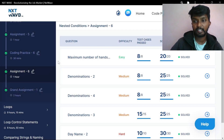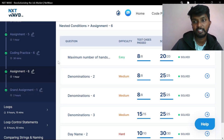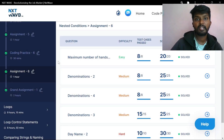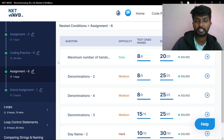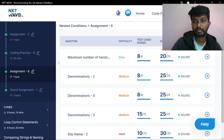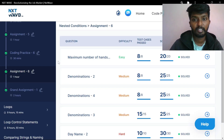Hello everyone! Welcome to Assignment 6. You have to practice any questions correctly. You can do a copy paste of the video.